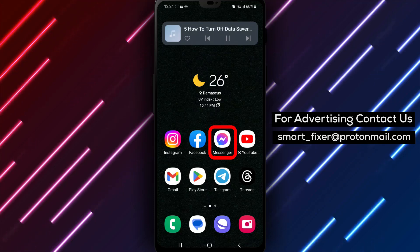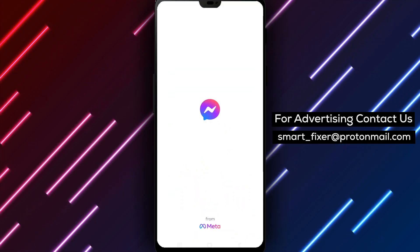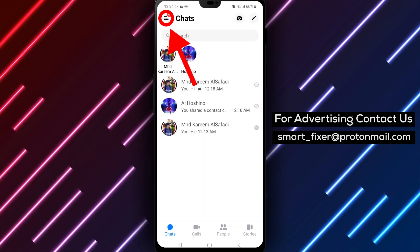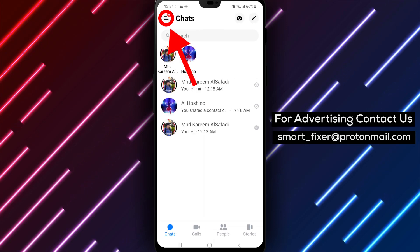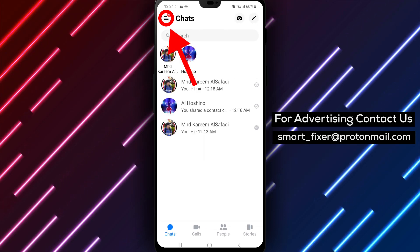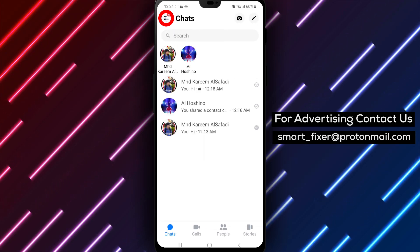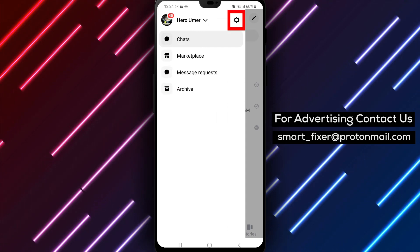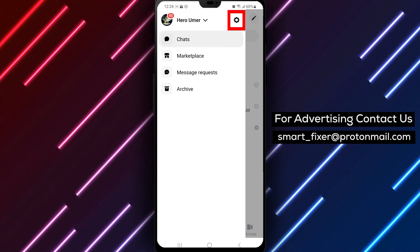Step 1: Open Messenger and tap on the three stacked lines. To turn off Data Saver in Messenger, open the app and tap on the three stacked lines in the top left corner. This will bring up the app's menu.